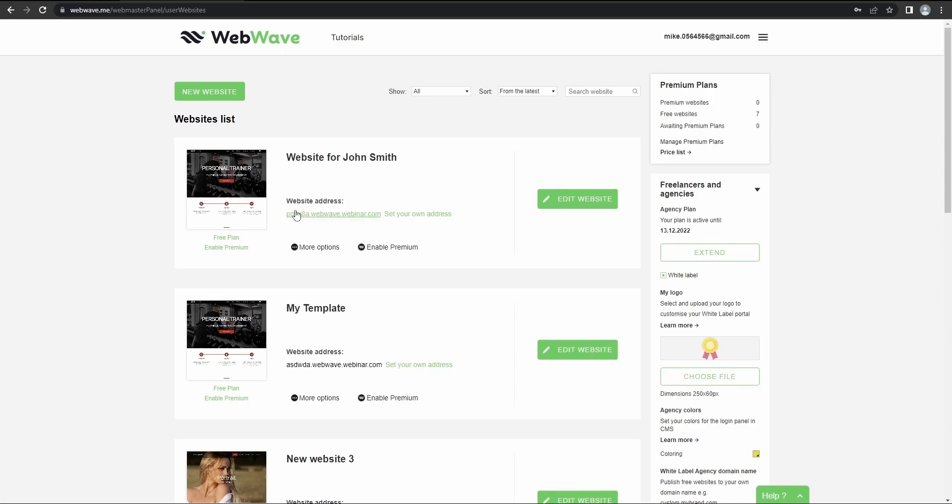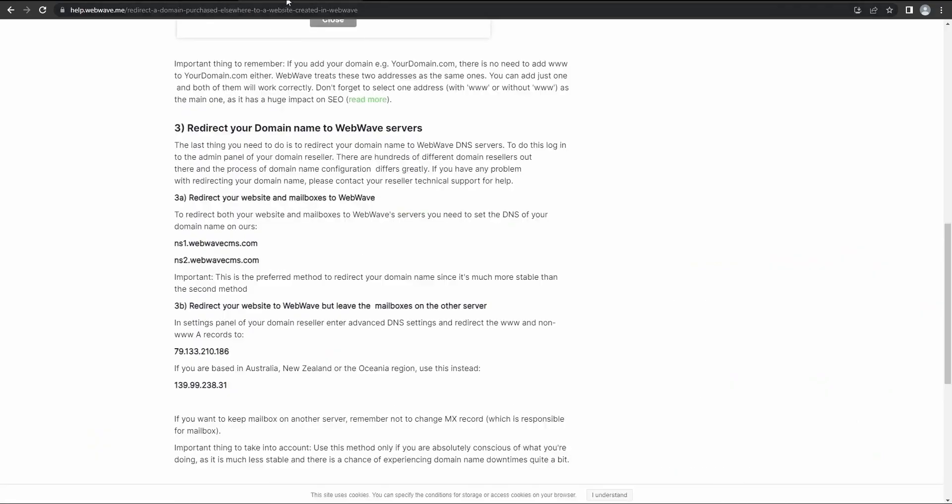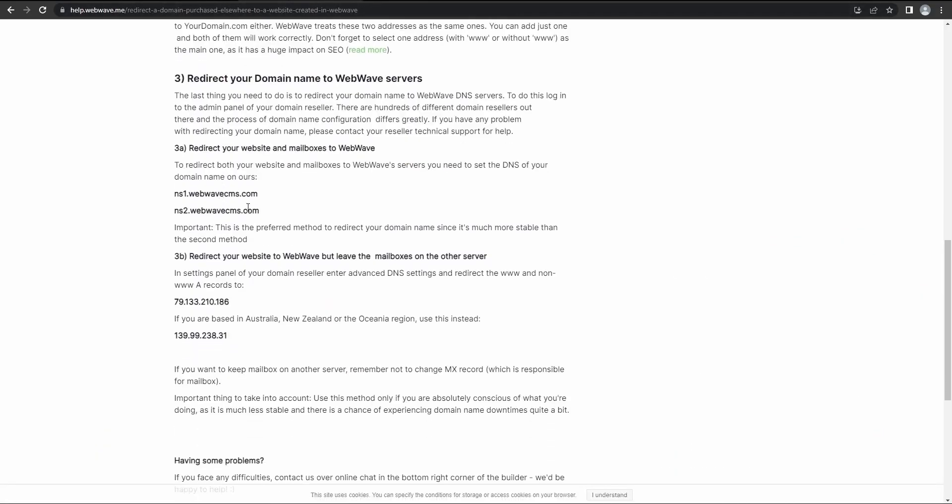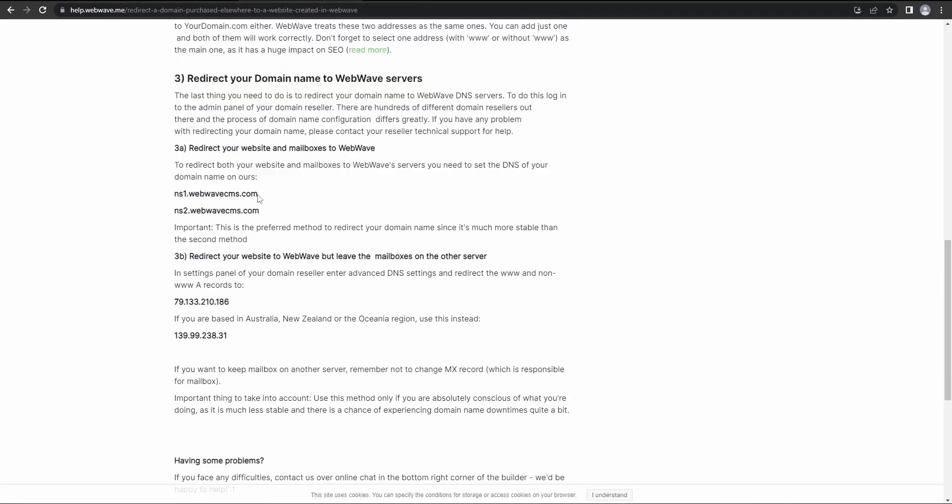So that's going to be our agency suffix. But what about this part? To change this part, you can either redirect the domain that you've purchased somewhere else or you can buy it through WebWave and then link it to this website. So to redirect the domain you've purchased somewhere else, you go to knowledge base and here you get these two addresses you can use through your provider.